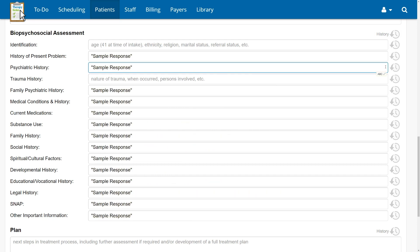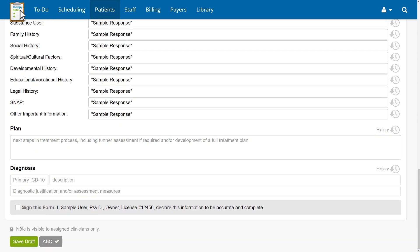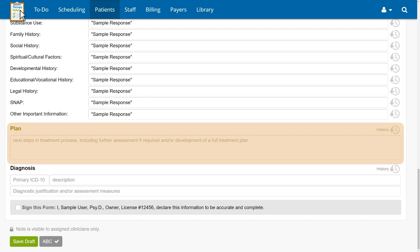Lastly, we have plan. We realize that not every assessment can be covered in a single session, yet many third-party payers or regulatory bodies require a treatment plan to be completed immediately after the first session. The new plan field allows you to document a simple plan for moving forward such as continuing your assessment, requesting records from other providers, or coordinating care with a primary care doctor without utilizing the full treatment plan template. This field is optional.